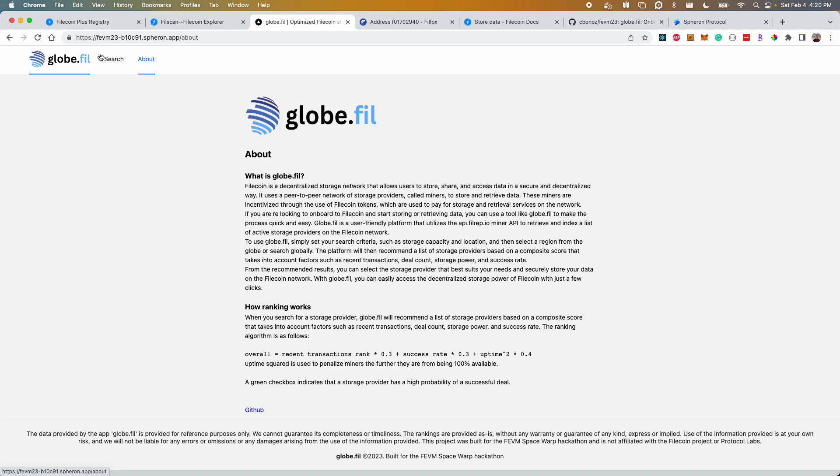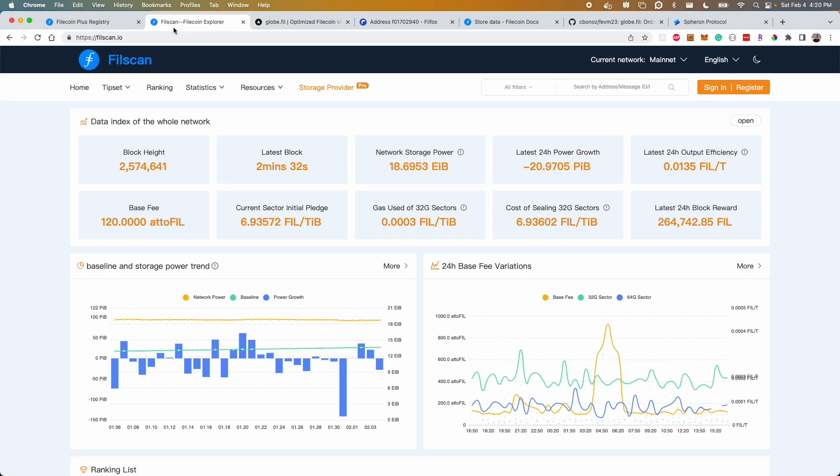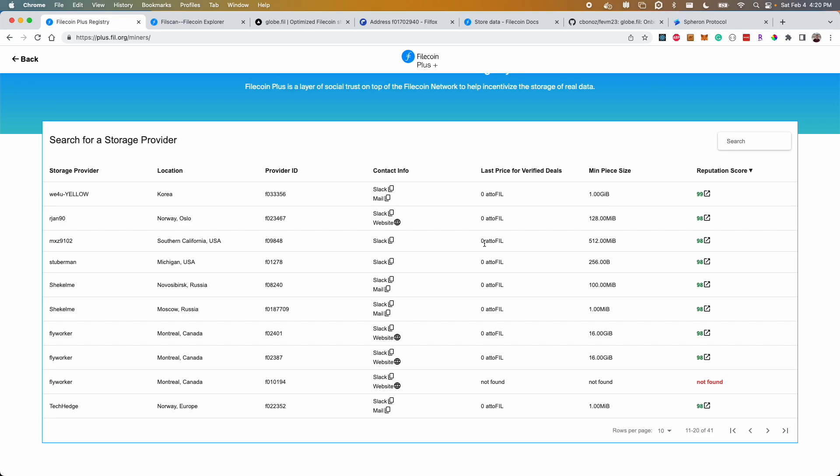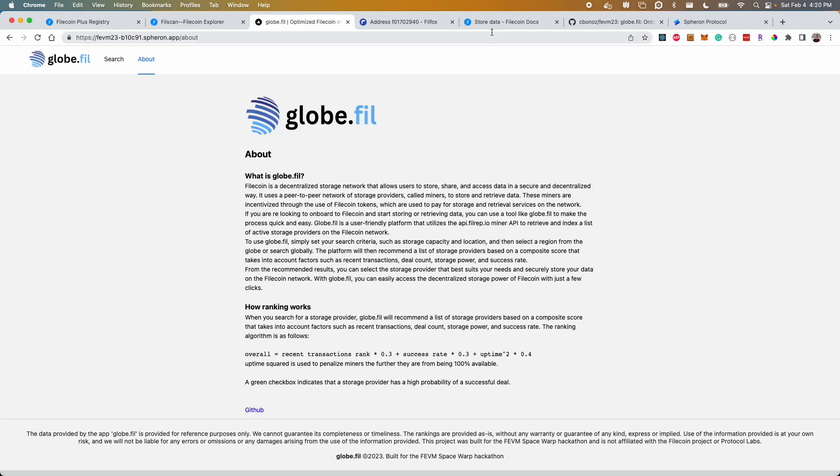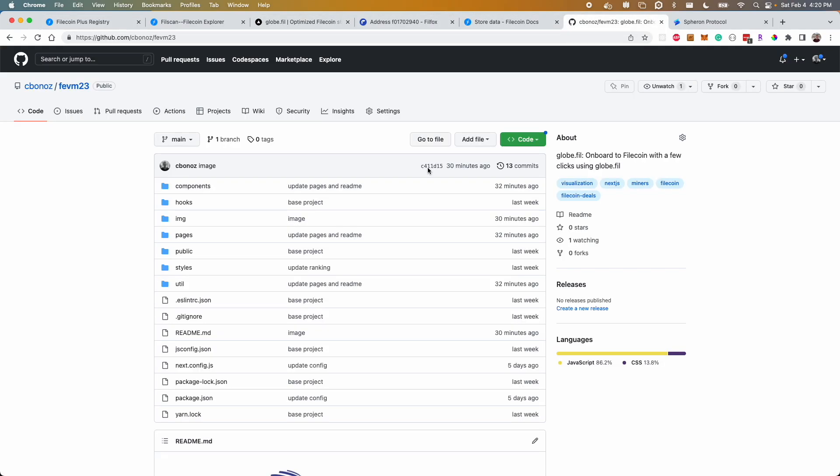So you don't need to go through the effort of filtering through existing lists to find the best nodes, globe.fil will find it for you.